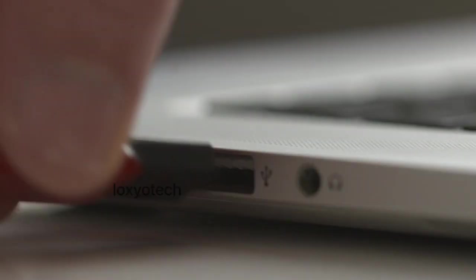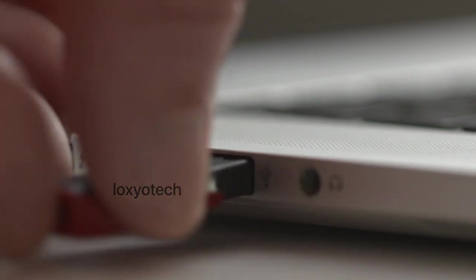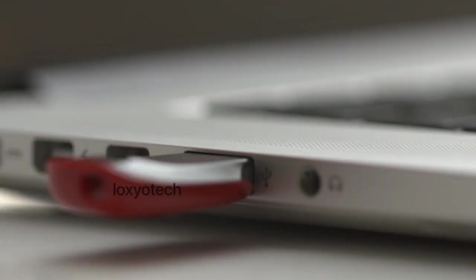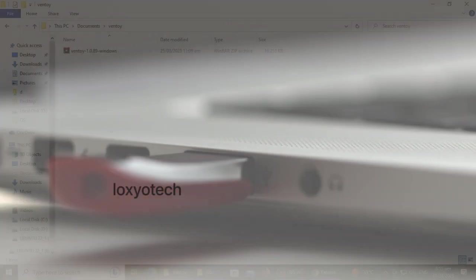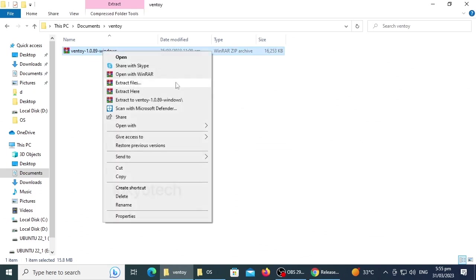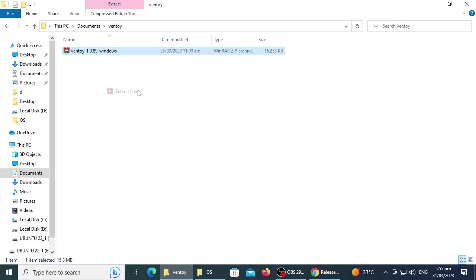Then connect the USB pen drive. After completing the download, extract the .zip file.